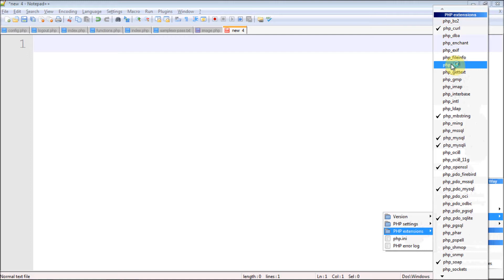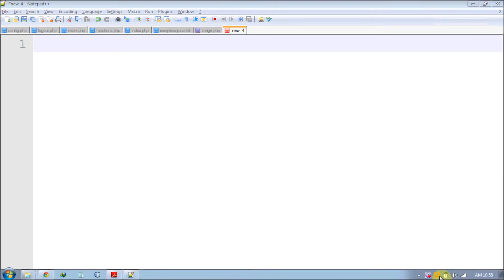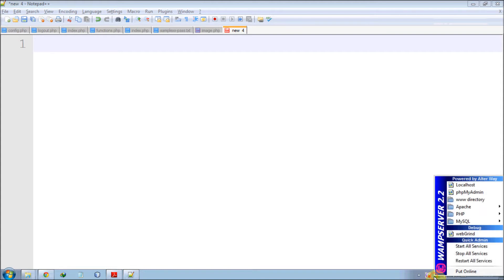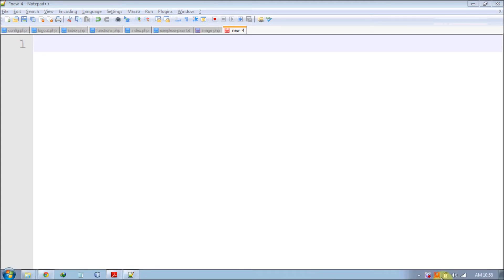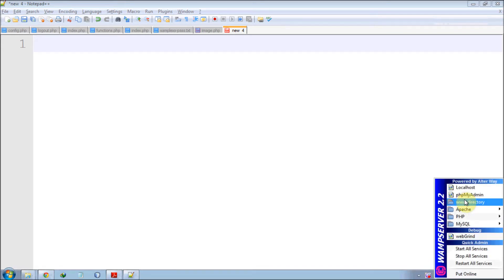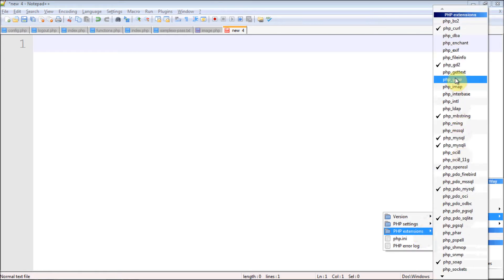Once you initialize php_gd2, restart all your services to apply the extensions and wait for the green mark to appear. This is how you are done in BAM server. I don't know about XAMPP, LAMP, or MAMP — I'm just using BAM here. If you're using any other server, check how to initialize it there. Once done, verify whether it is initialized or not.